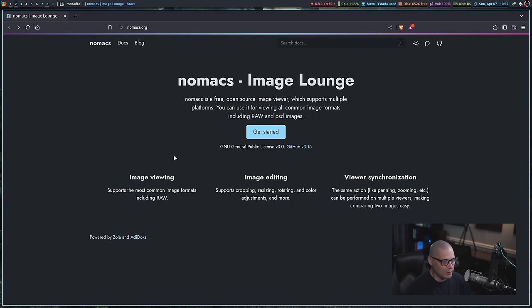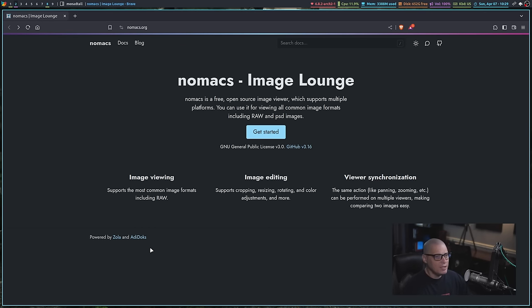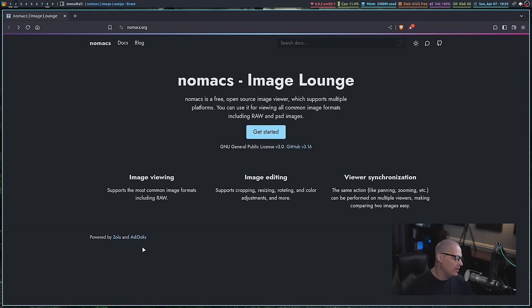One of the things about this image viewer is it does so much. One thing, it supports all of your image formats, including RAW. So this thing is really more like an image manager more than just an image viewer.